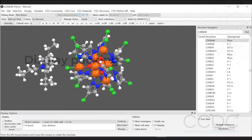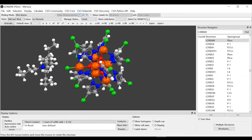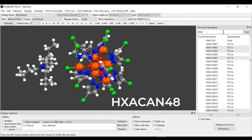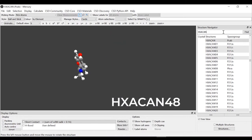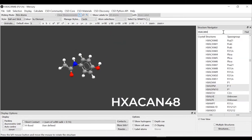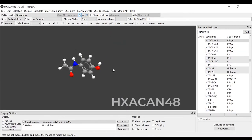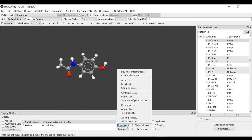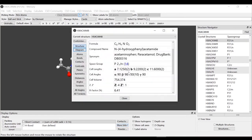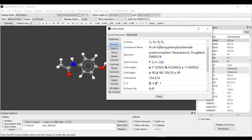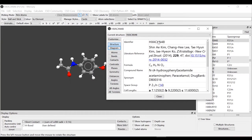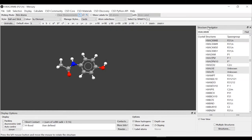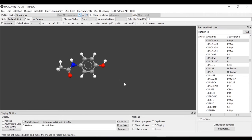We will change structure to study the packing. The next structure is HXACAN48. This molecule probably looks familiar. If we want to learn more again, more info, structure information. Here we have the compound name but also the synonym, which you probably already guessed. This molecule is paracetamol. And again, our diagram.